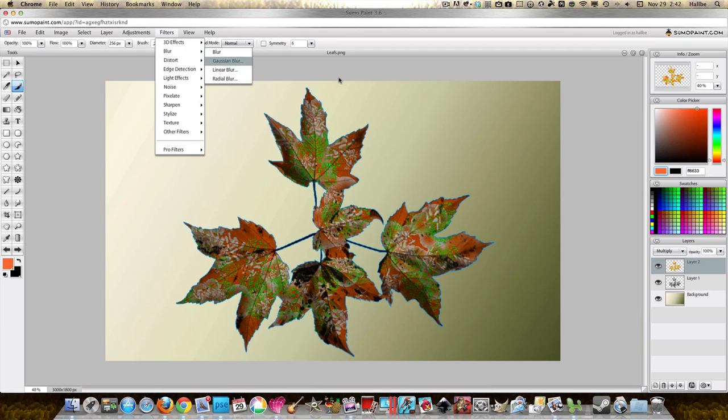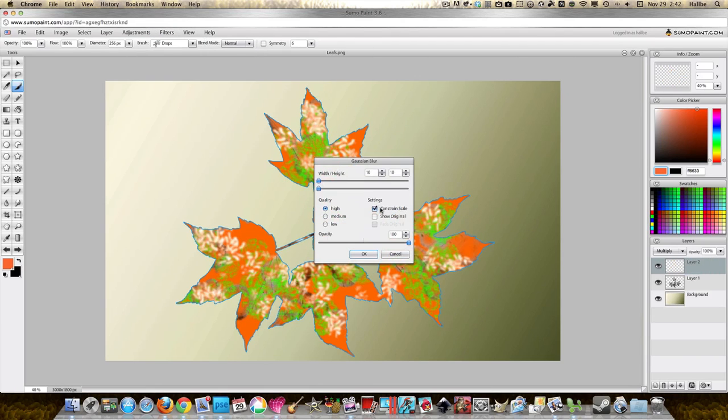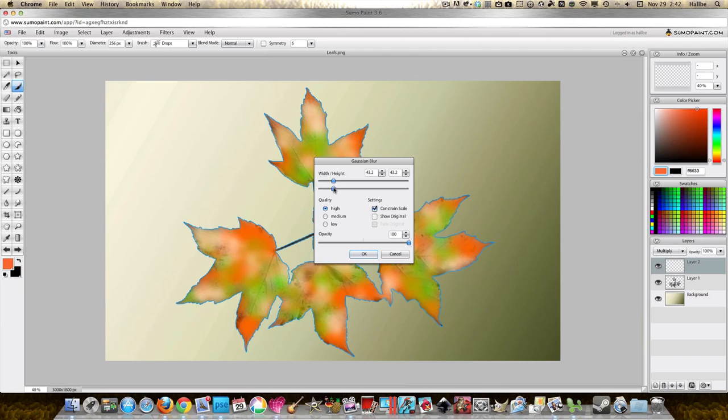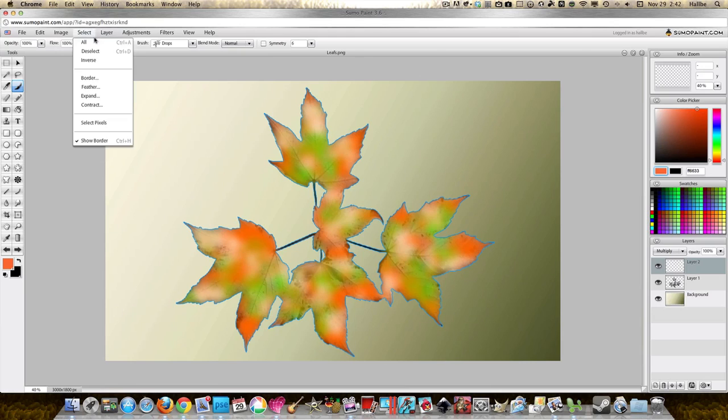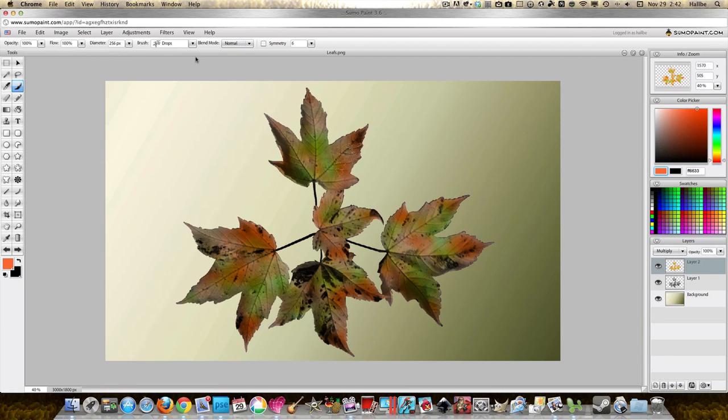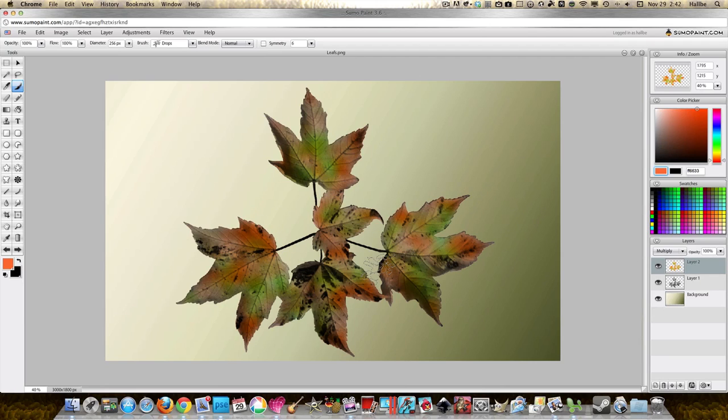Okay, select deselect and look at that. So we have very autumn-y colored leaves, nicely colored, they actually look like real leaves. And there's many things you could do, I mean you can see, merge this layer down.